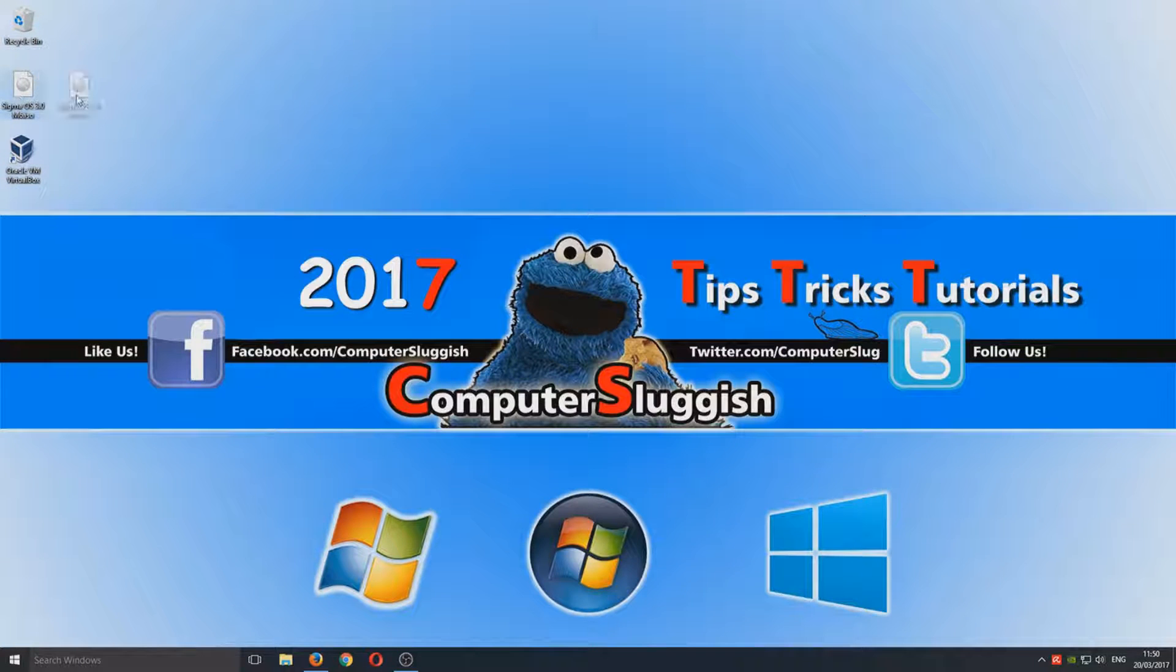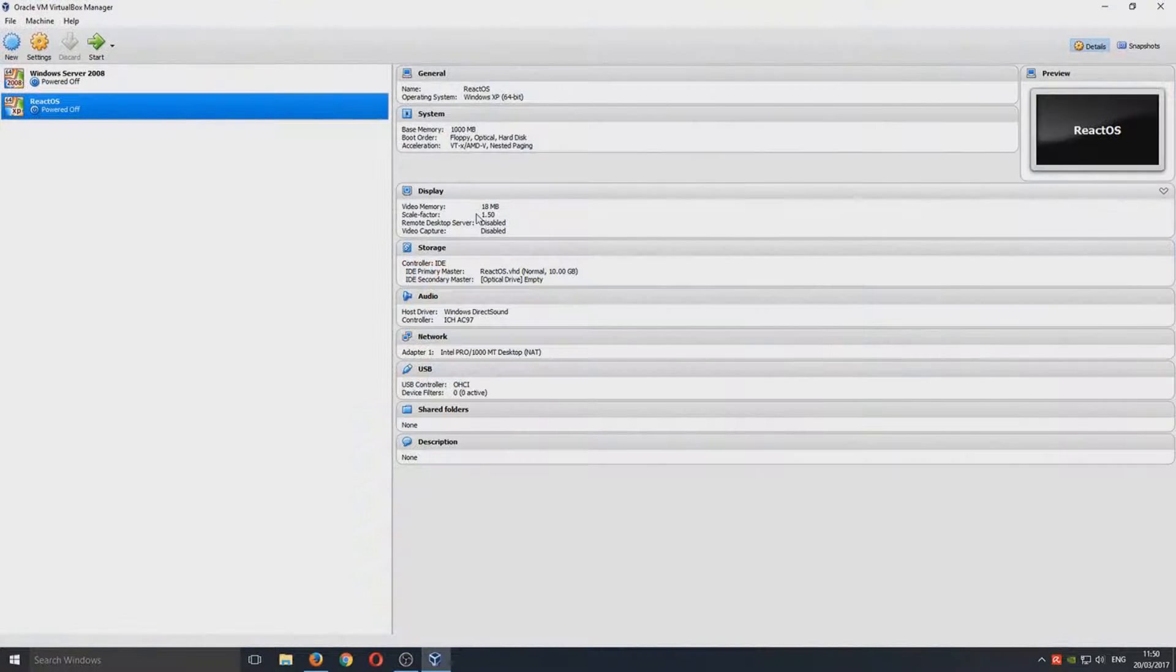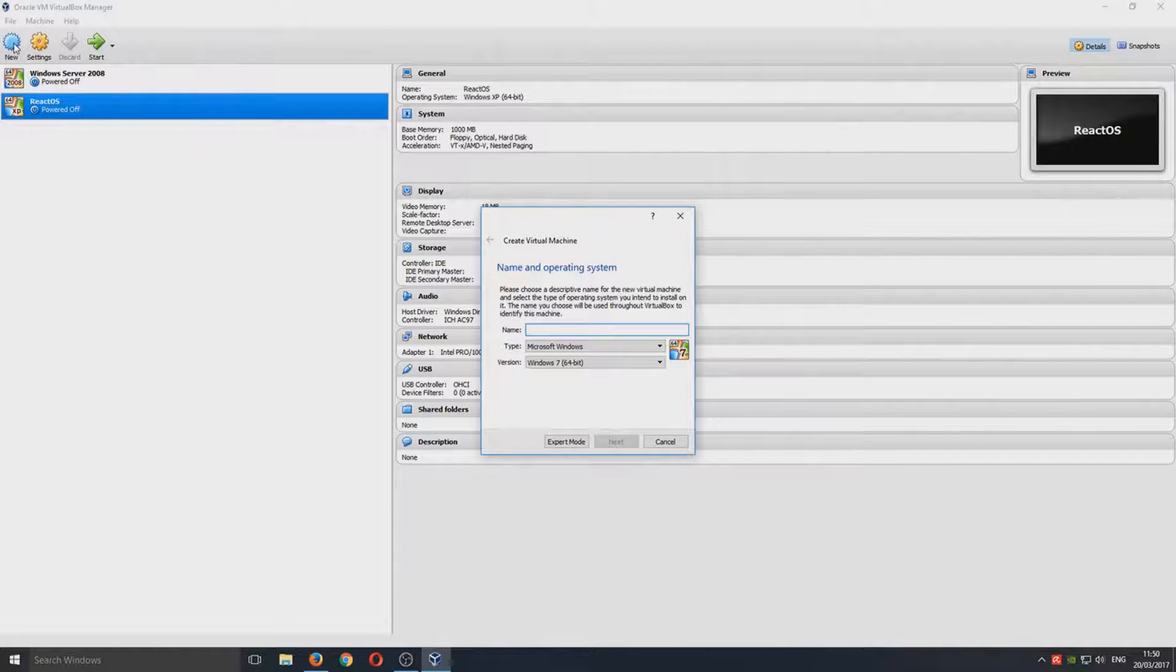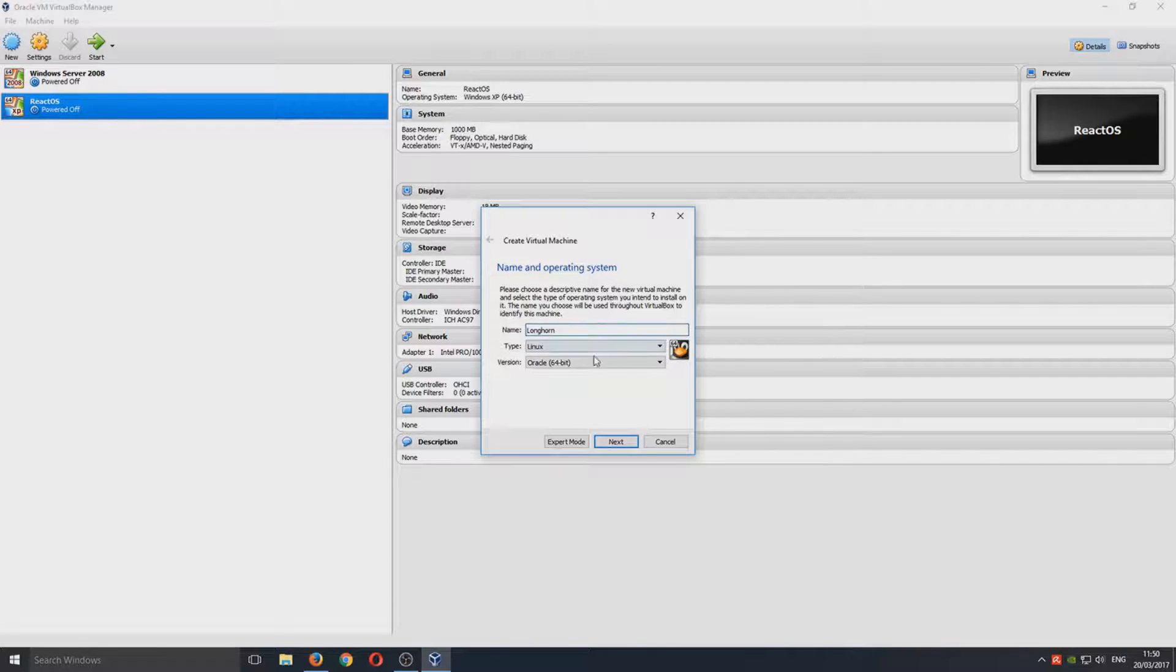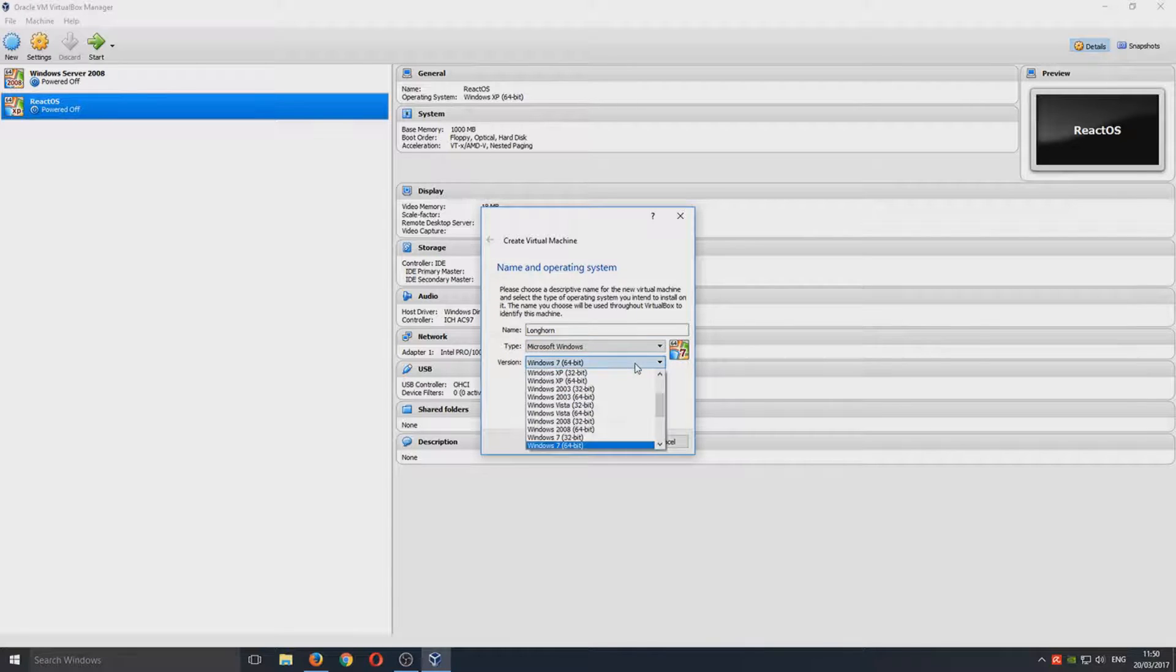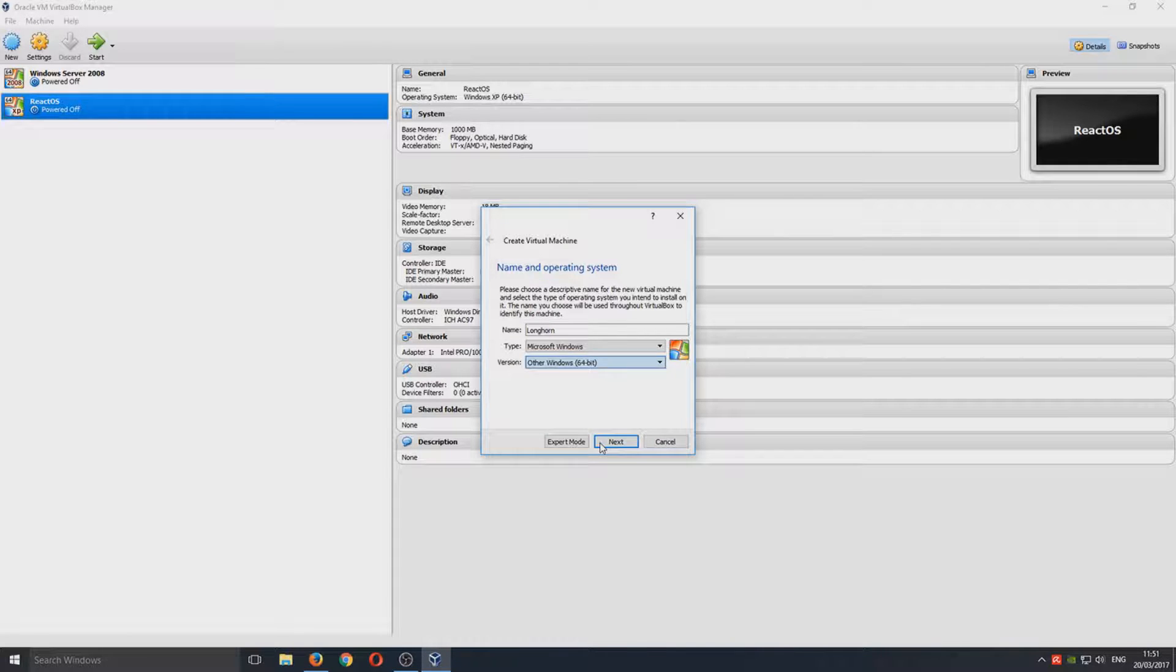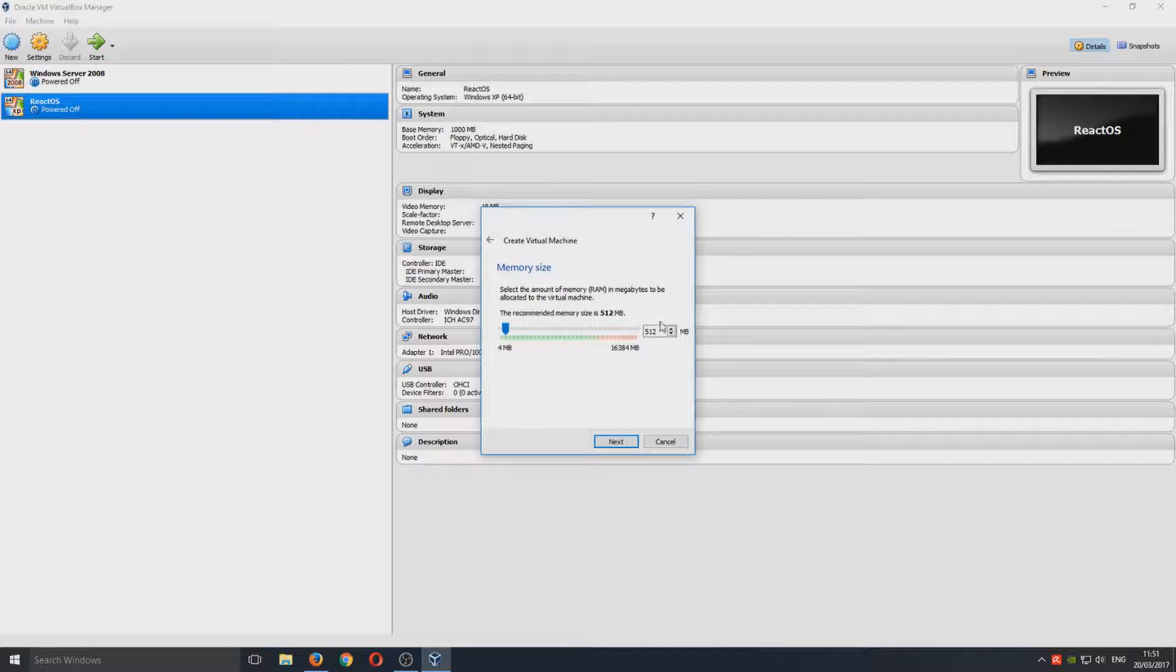Once you've done that and you've got the ISO, we're now going to open up Oracle VirtualBox and go to New. Once you've selected New, we are going to name this as Longhorn. We want to select Microsoft Windows and we're going to go with Other Windows 64-bit.